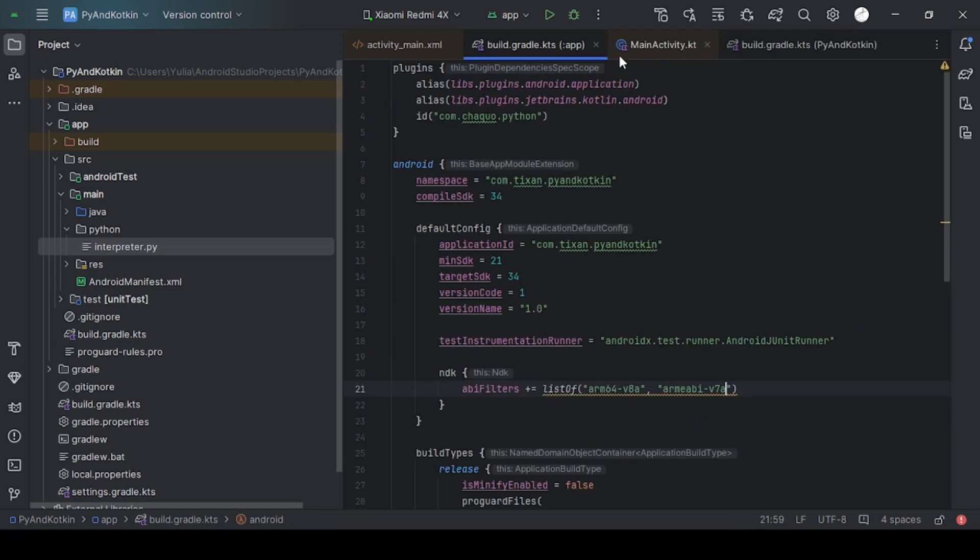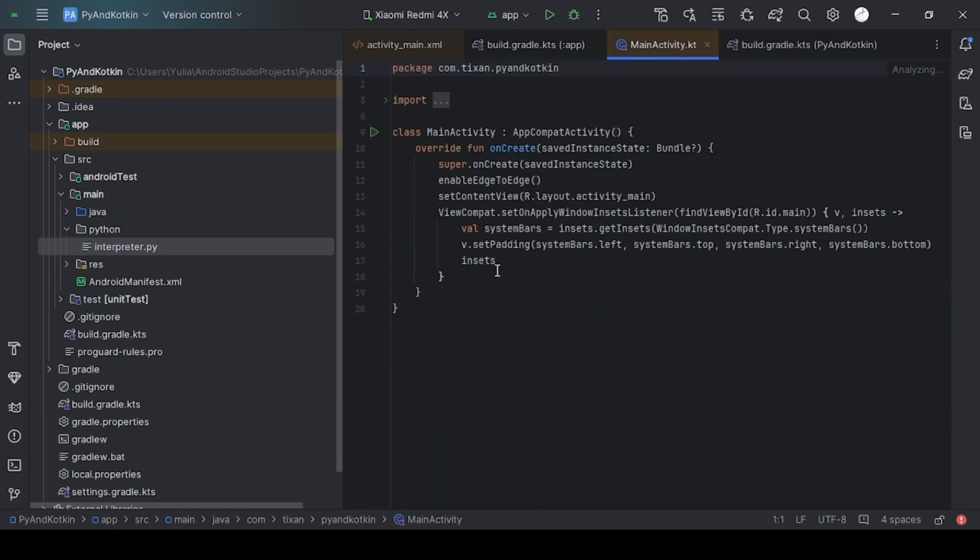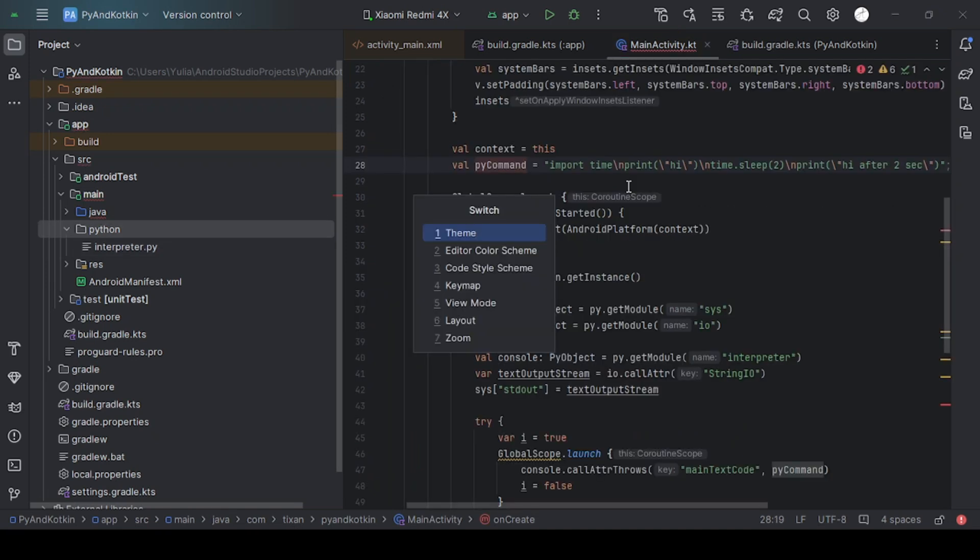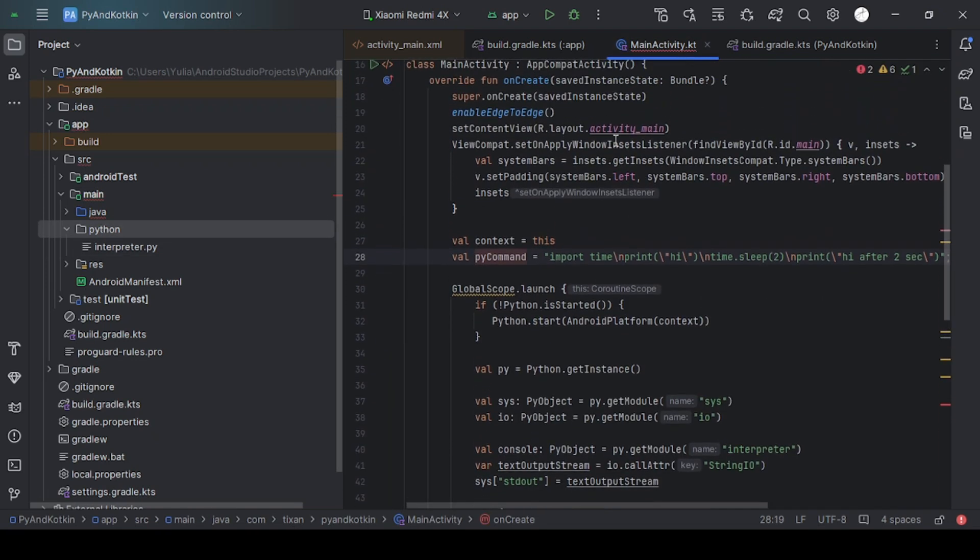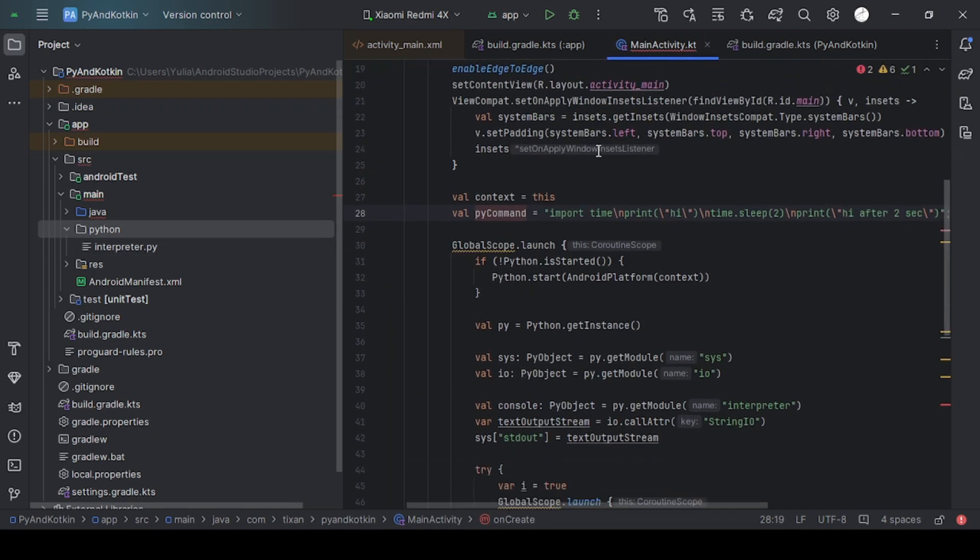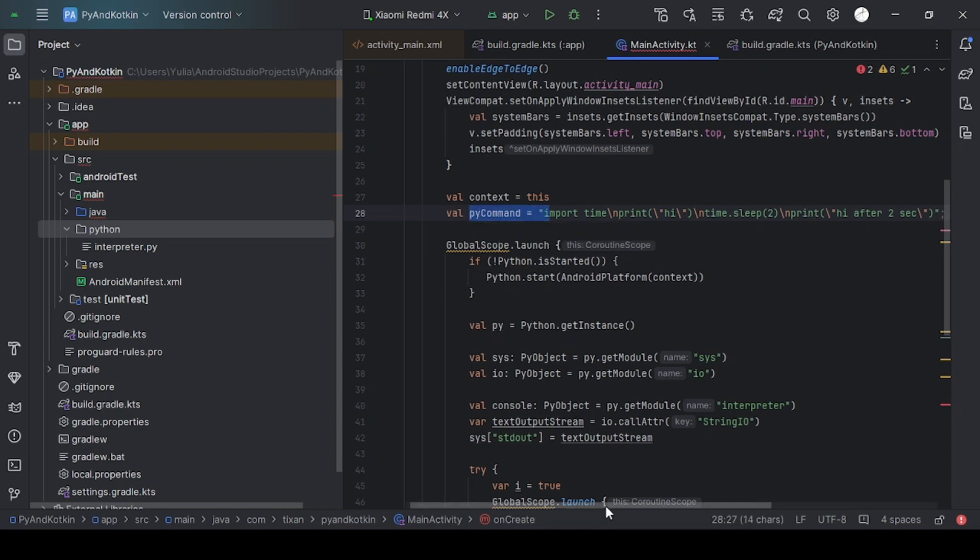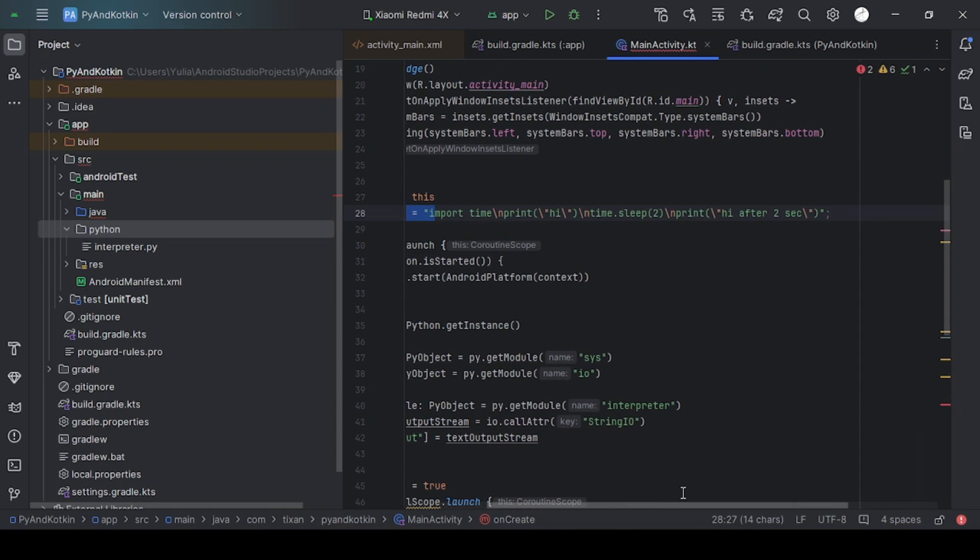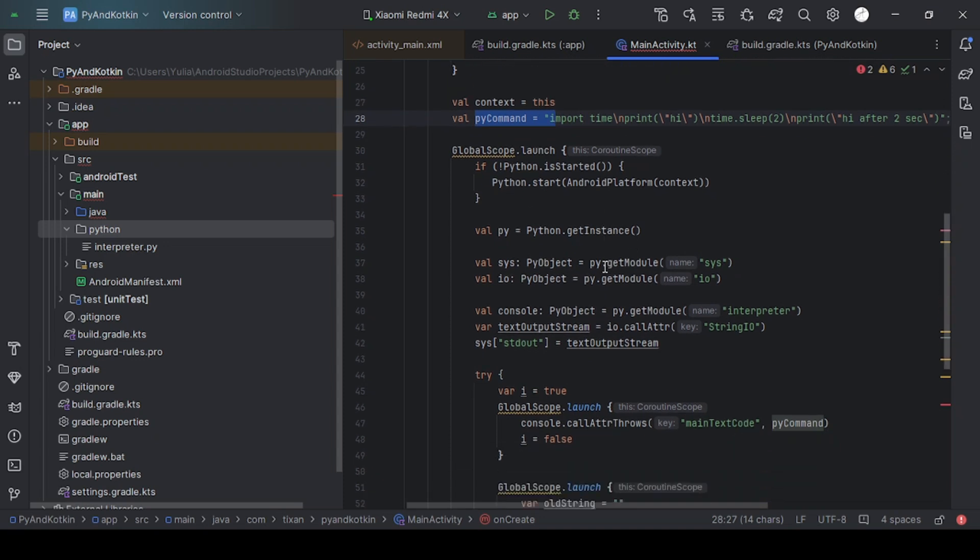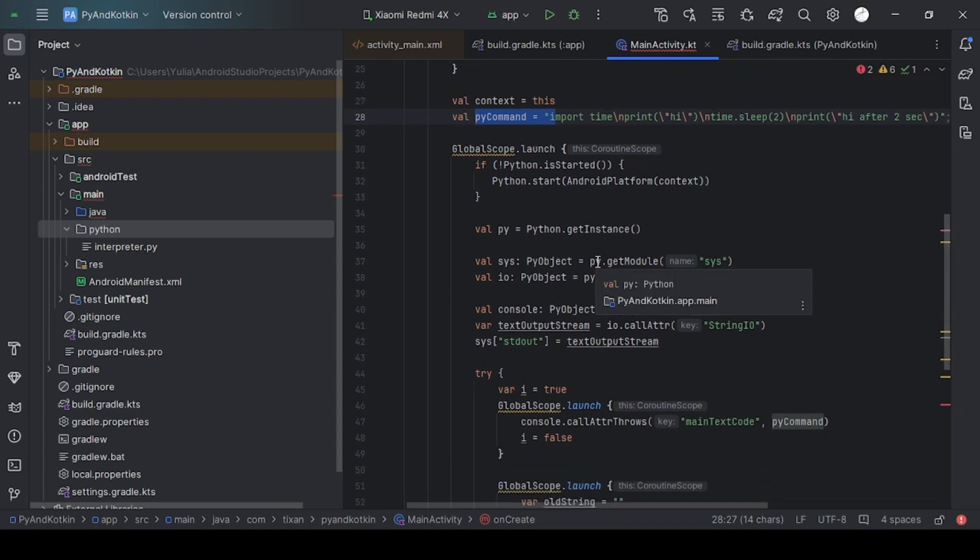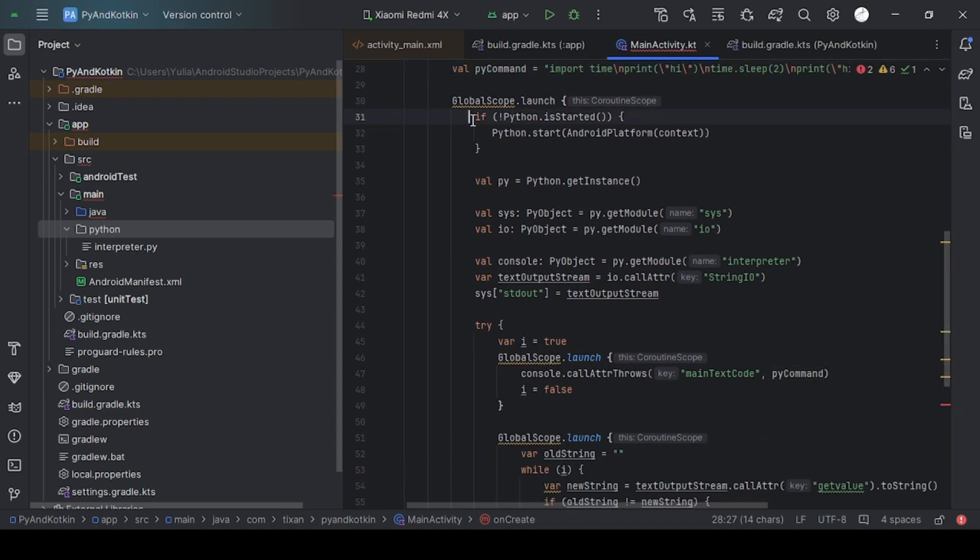After that, open main activity. Let me explain this code. In this variable, we have the Python code that we will execute. It is quite simple, but you can change it to your code. In these lines, we initialize Python.